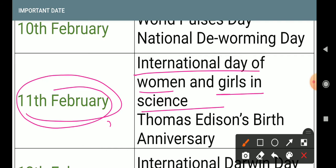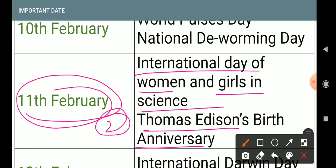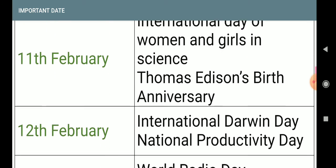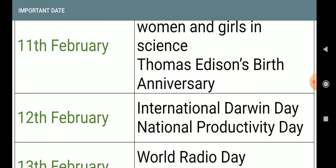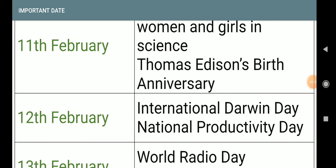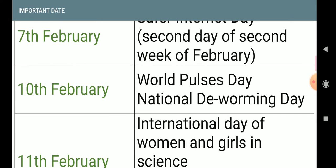11th February: Thomas Alva Edison Birth Anniversary — Thomas Alva Edison invented the bulb. Next, 12th February: International Darwin Day.